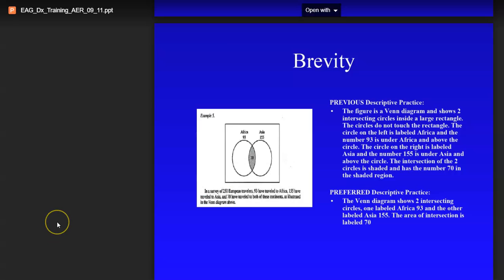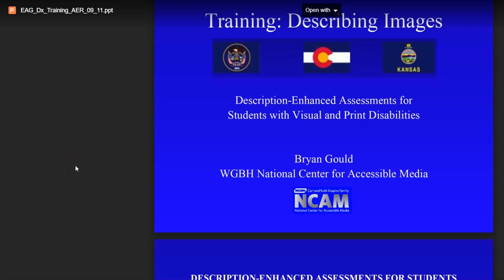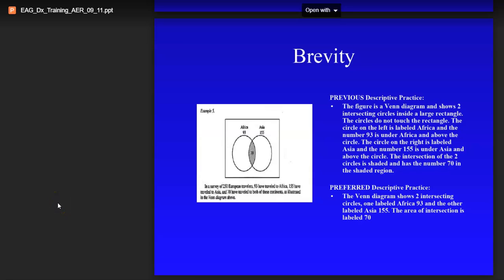Another resource I found was a PowerPoint from the same National Center for Accessible Media, and it goes into great ways to describe and what to look for, but it is quite lengthy. One of the examples I want to show here is their preferred descriptive practice for this Venn diagram. It says 'the Venn diagram shows two intersecting circles, one labeled Africa 93, and the other labeled Asia 155. The area of intersection is labeled 70.'